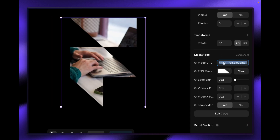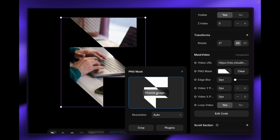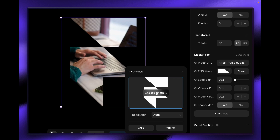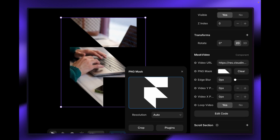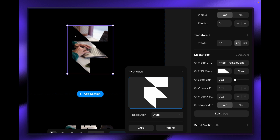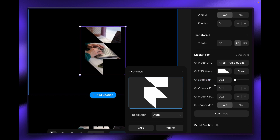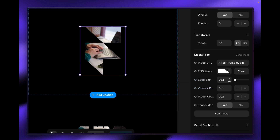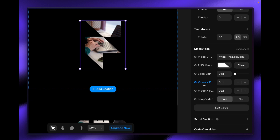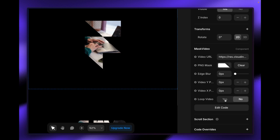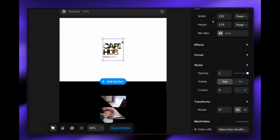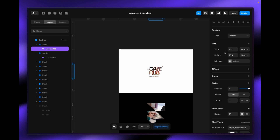The second property control is the PNG mask — this is the PNG file that will convert the video into a shape based on the PNG file you are providing. At this moment it has this PNG file, which is why it converts its shape like a mask. The next property control is edge blur — you can play around with this. The other two are video Y and video X, which are positioning offsets so you can position your video based on the shape it has. The last one is loop, so you can stop looping or enable it — it's all up to you.